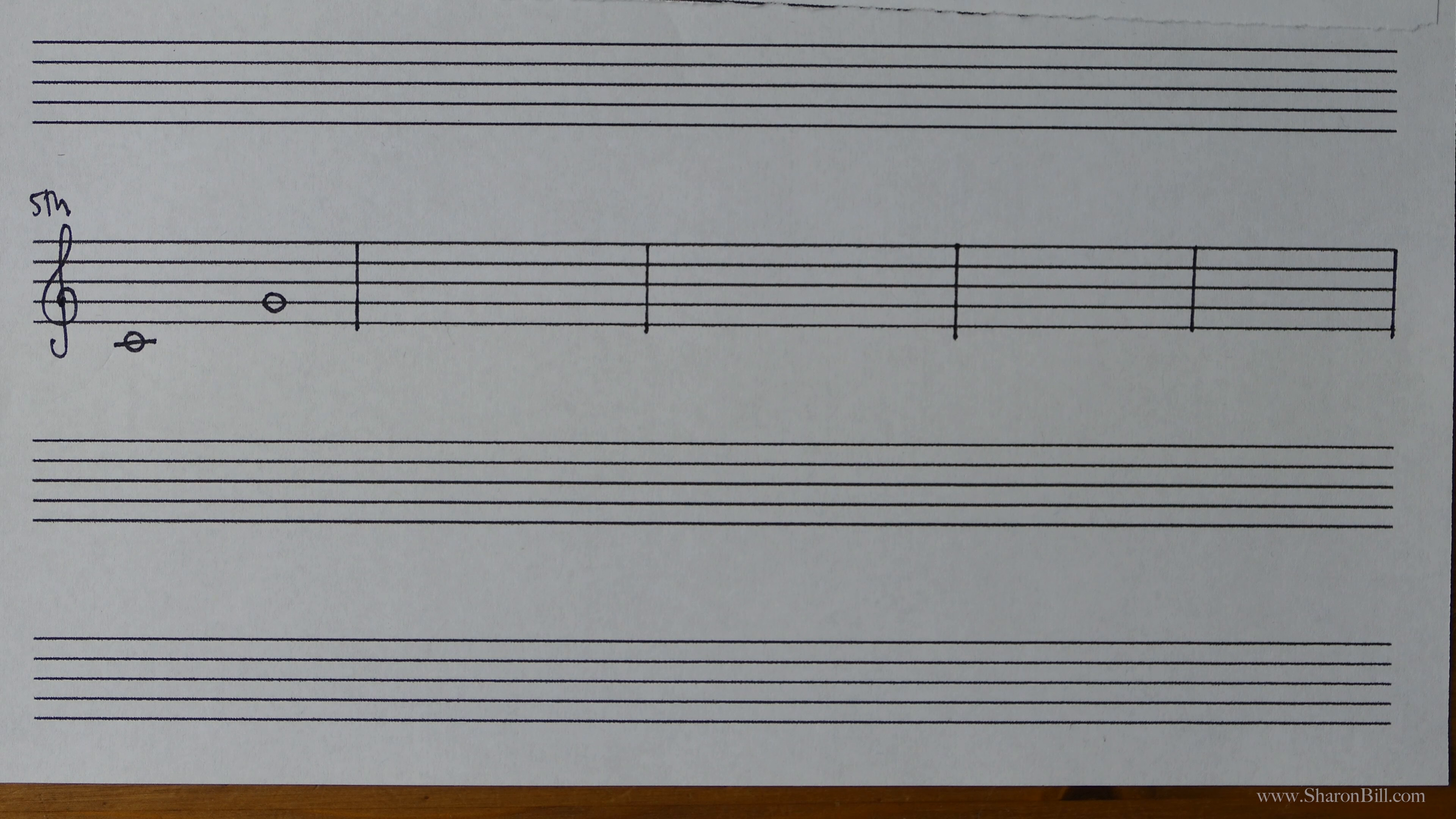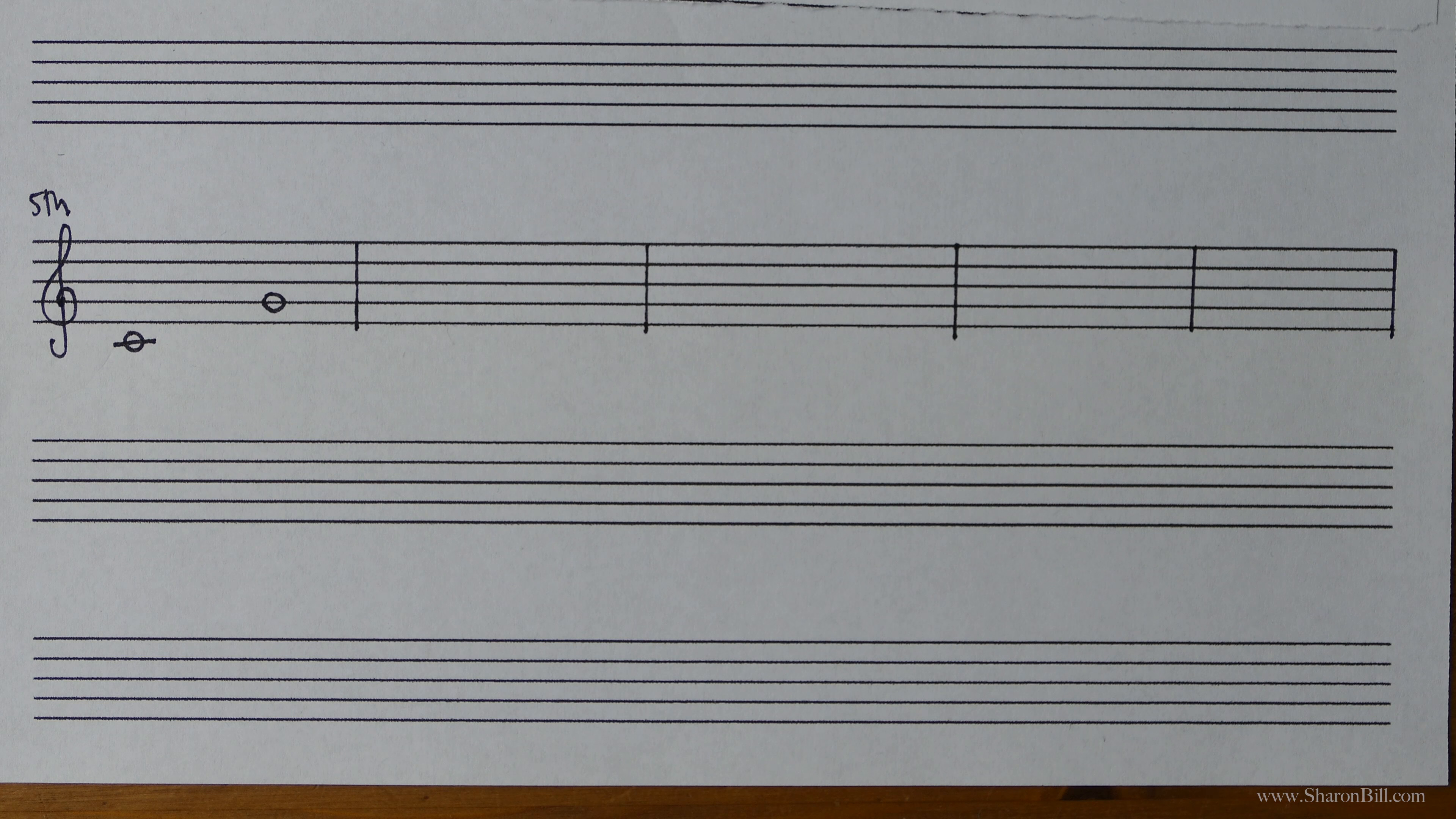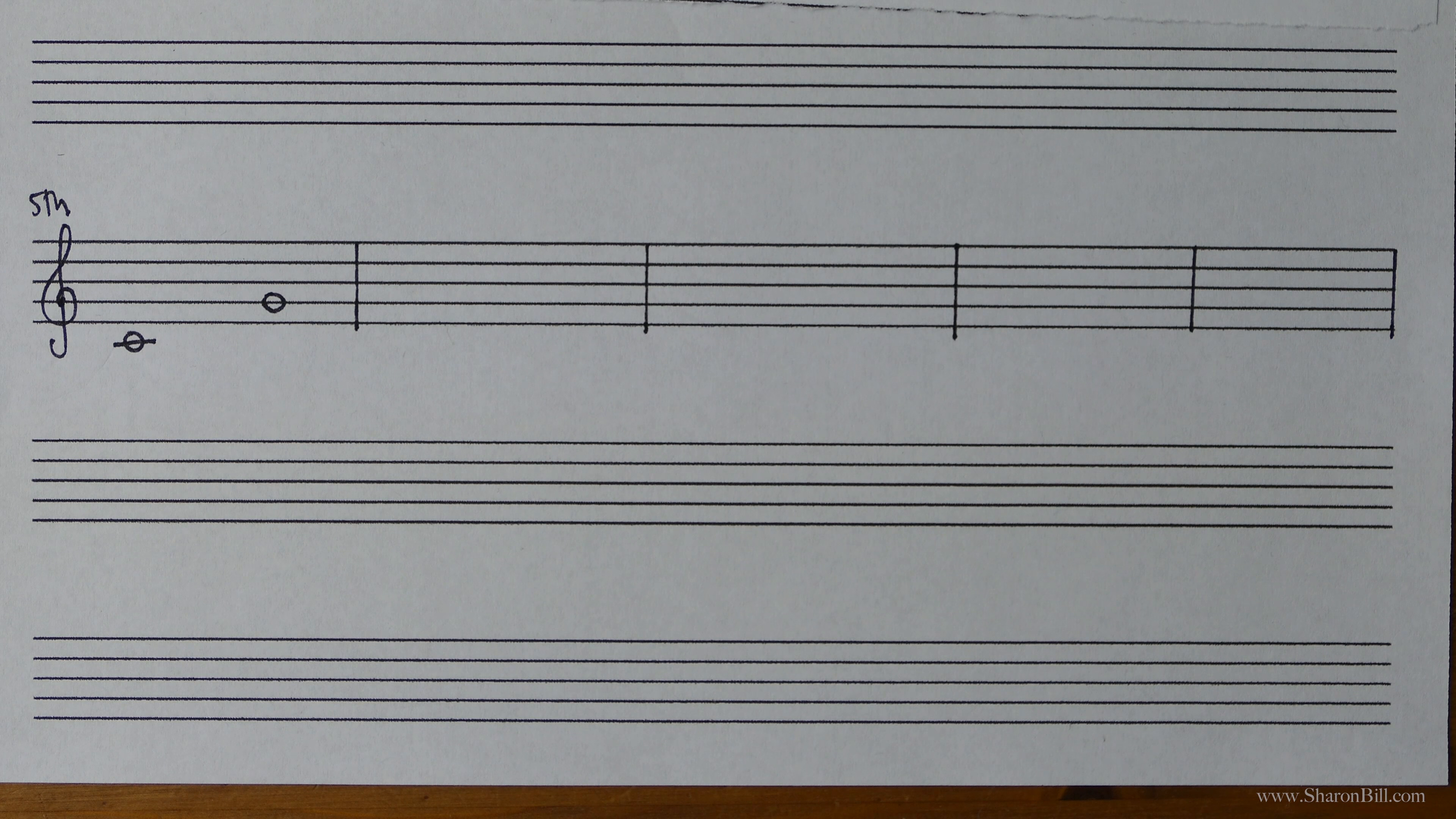Now fifths like fourths and octaves are referred to as perfect intervals. There's no major or minor form of those.